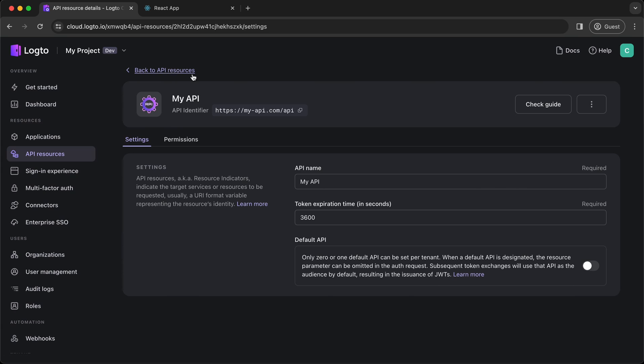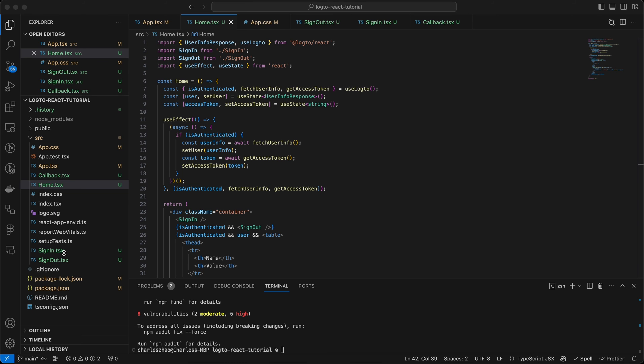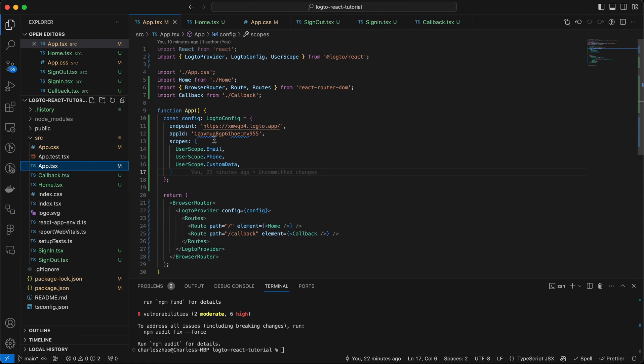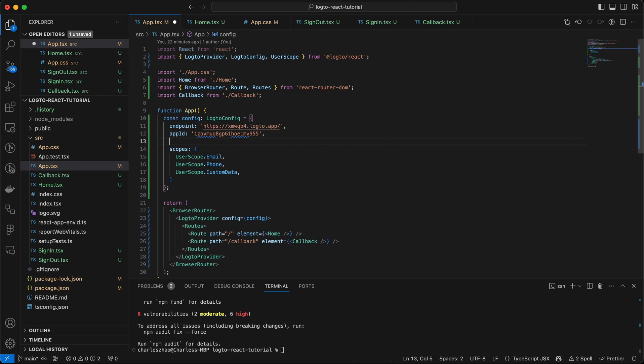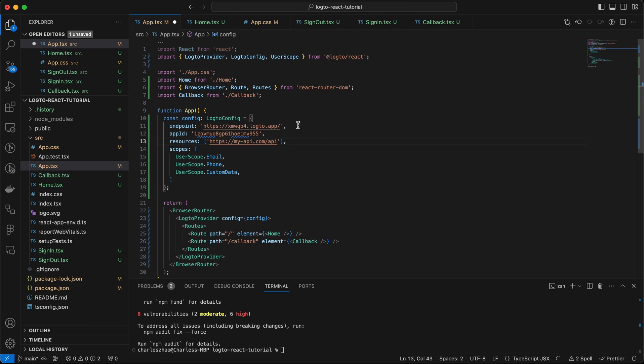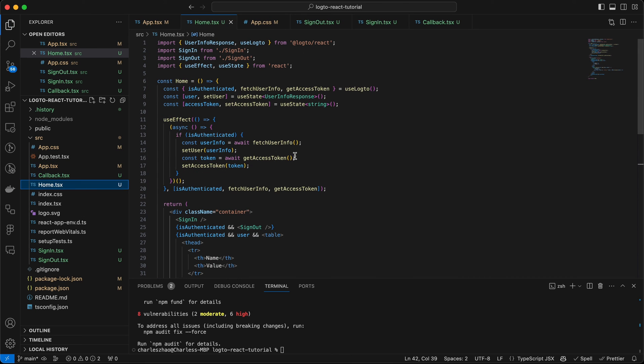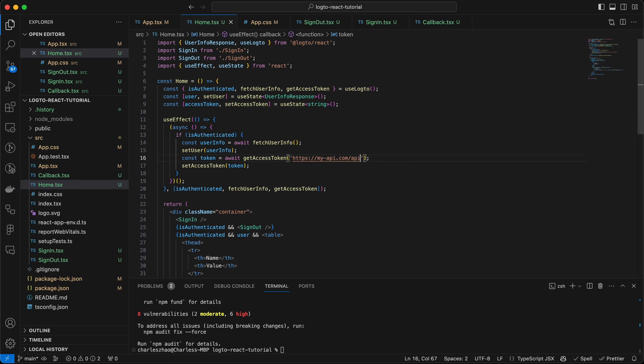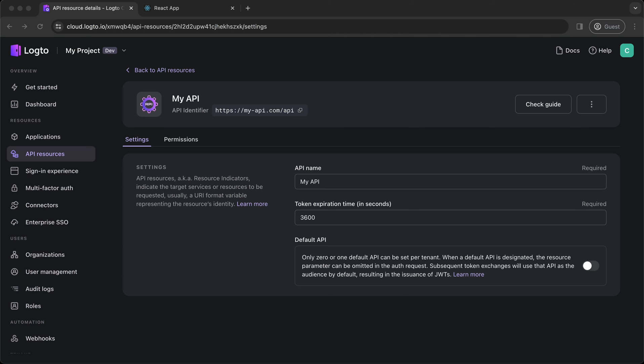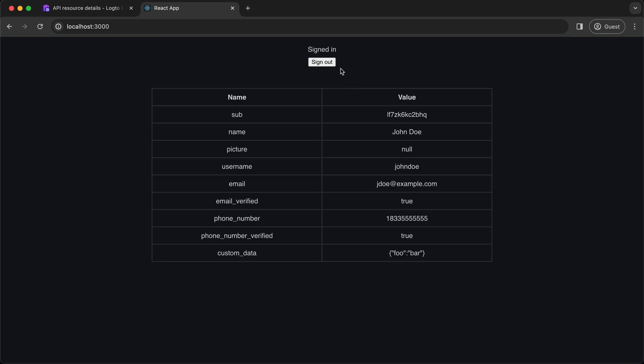After creation, copy the API identifier and paste it to the Logto configs as the resources. You'll also need to pass the API identifier when calling getAccessToken method. Finally, go back to your React app, sign out and sign in again.